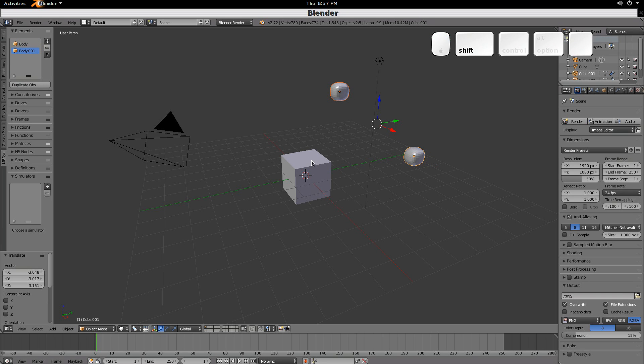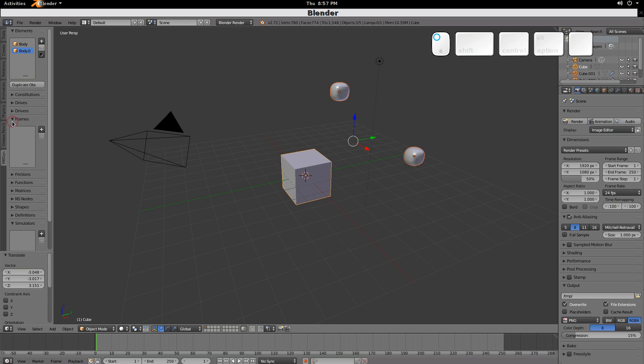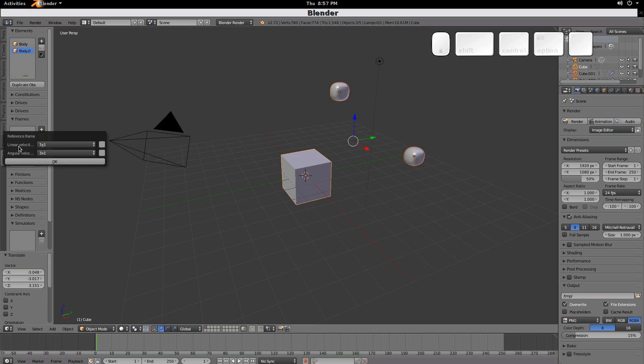We'll take these two and make them part of a reference frame. So we'll go here to Frames, add a reference frame. Now you'll notice we have both a linear and an angular velocity vector.